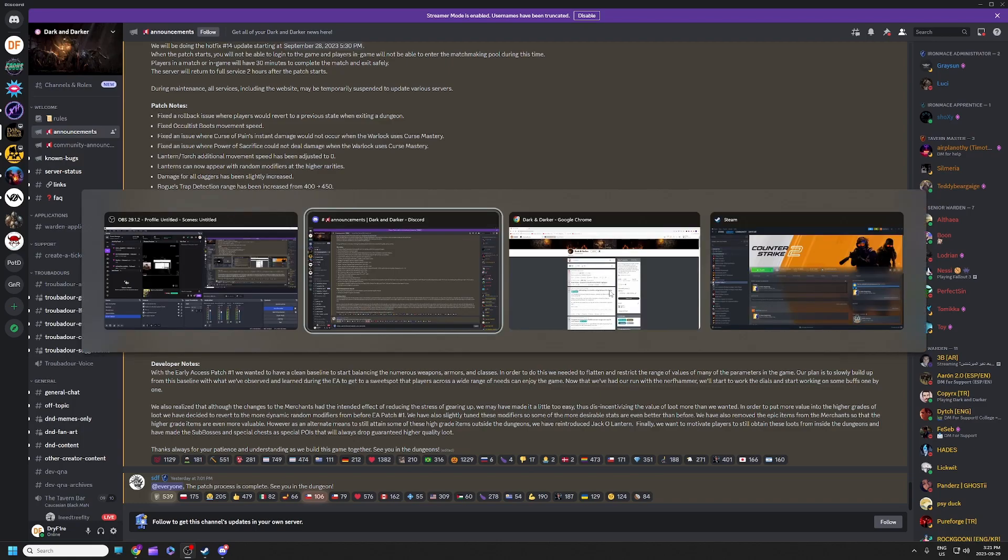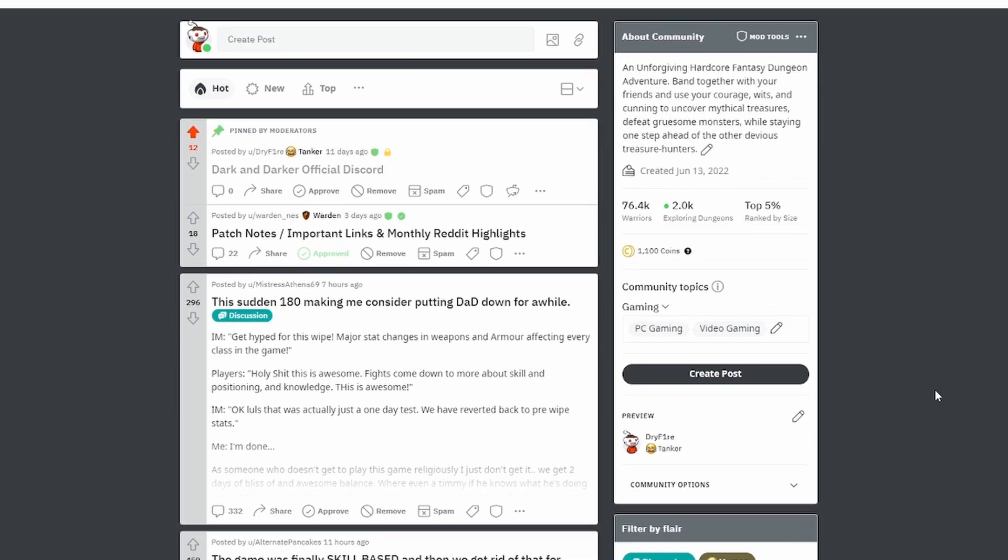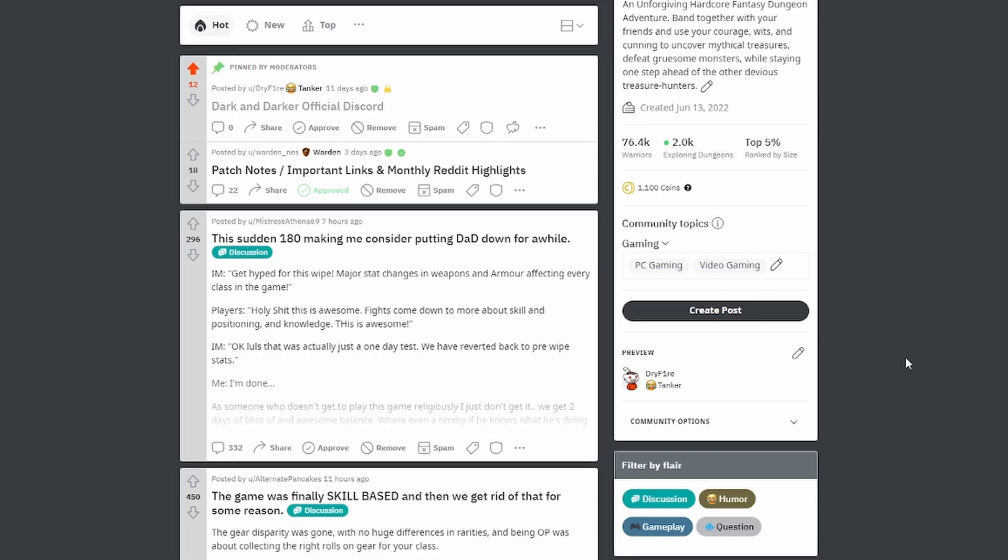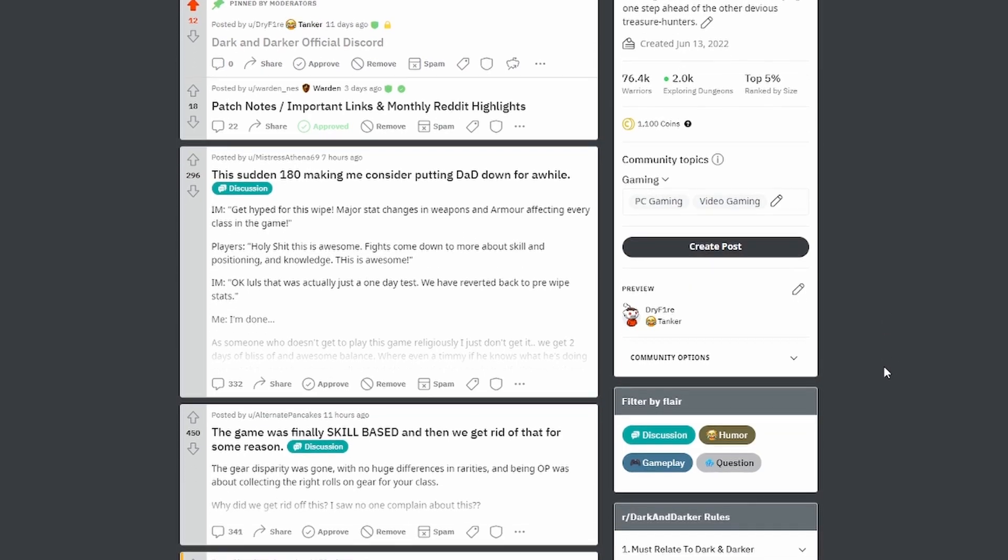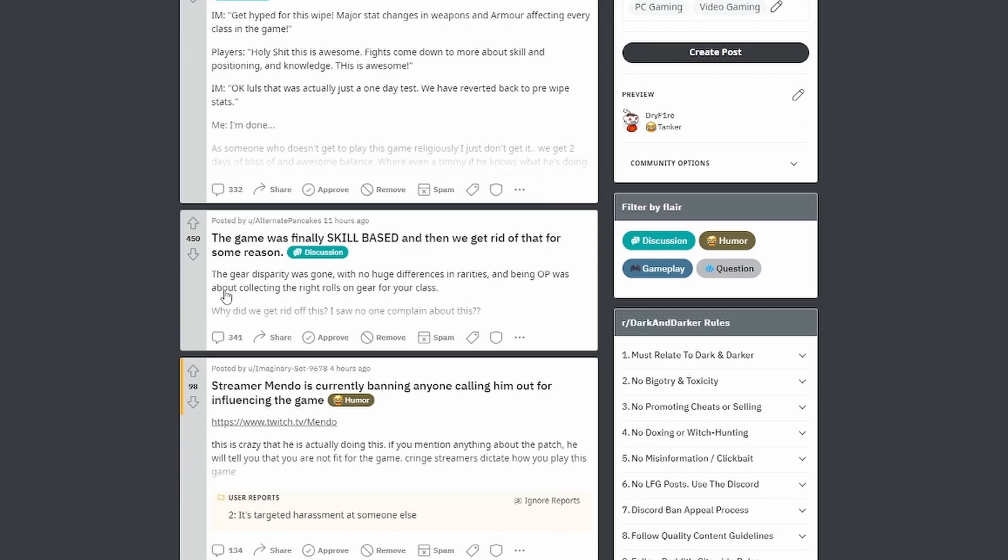And as a result, boy oh boy, let's take a look at the Reddit here. And I'm not even gonna bring these up one at a time like I usually do, I'm gonna just scroll right through these. The sudden 180 making me consider putting Dad down for a while. I actually started playing Counter Strike 2, mostly because it recently came out and I love Counter Strike, but also I didn't want to have anything to do with this current state of the game.